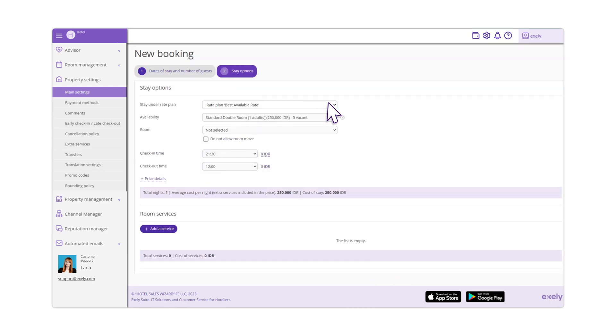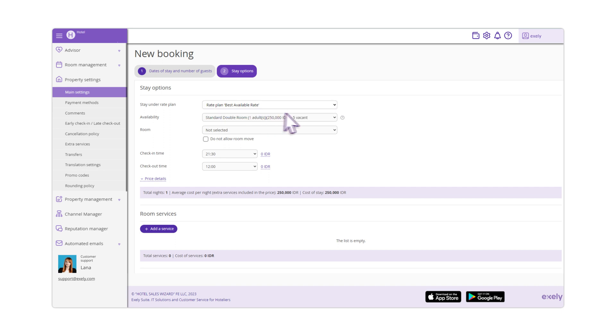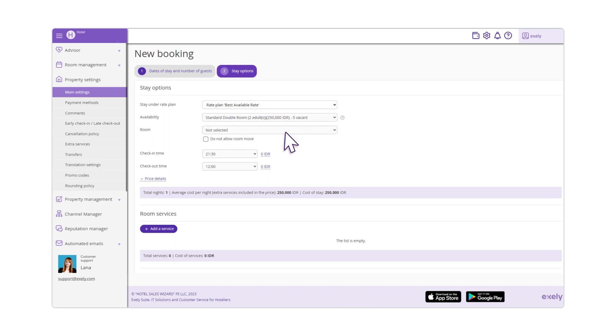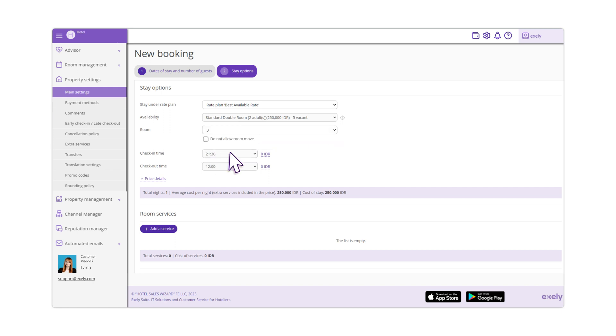After that, select a rate plan, a room category and a room number. Indicate the check-in and check-out time.